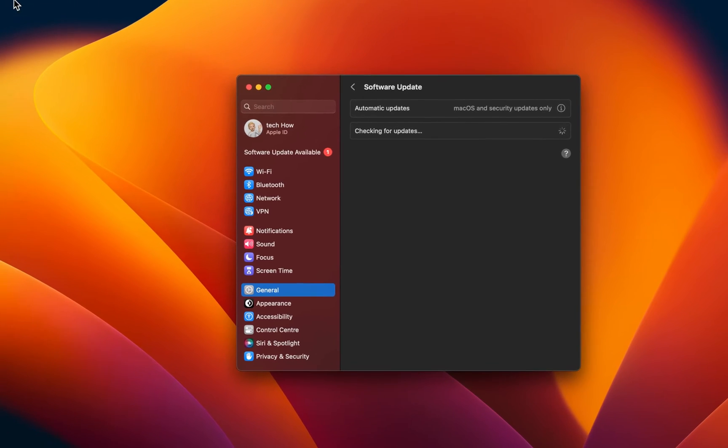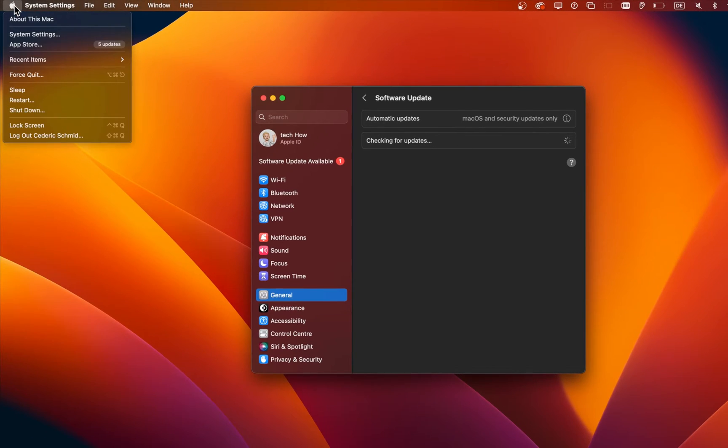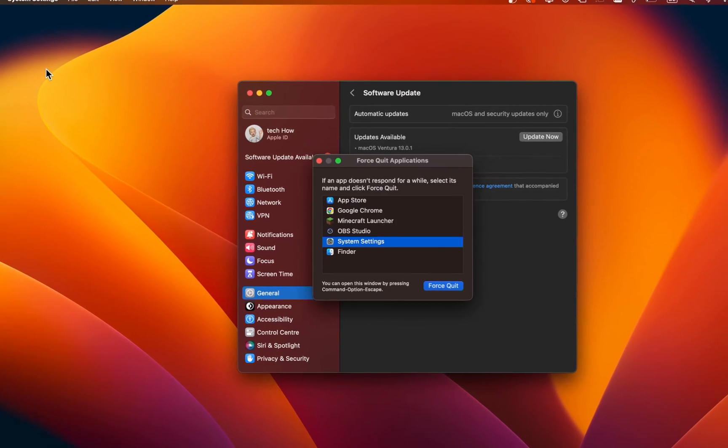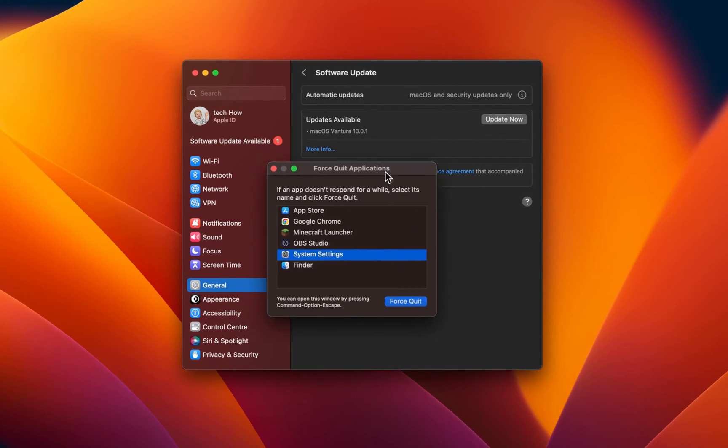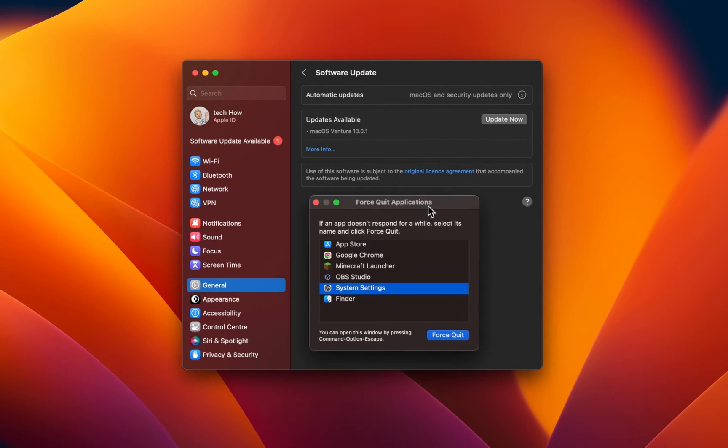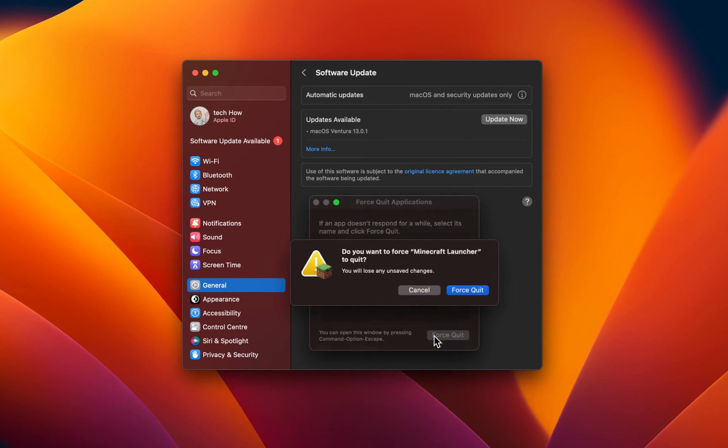To make sure that no other apps are running and using up your network traffic or memory, click on the Apple icon on the top left of your screen and select Force Quit. On this window, select to quit all apps aside from your system settings.